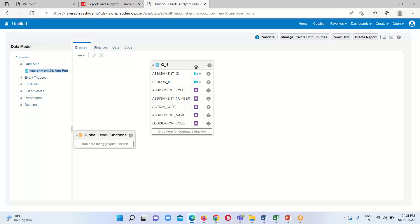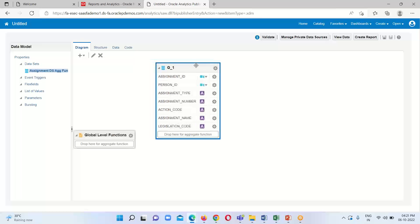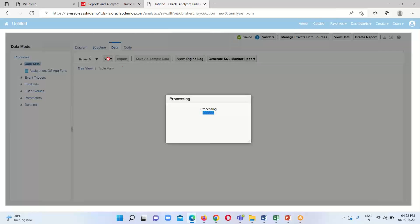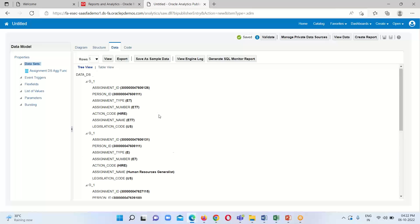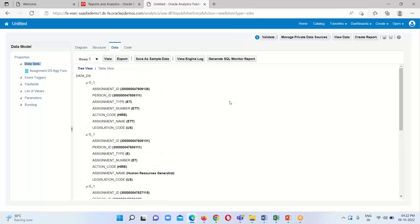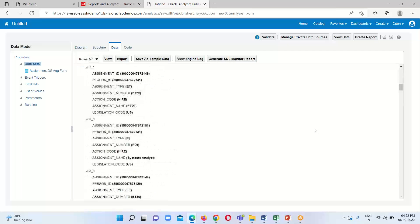The query has been successfully executed and all attributes have been fetched. To see the records, click on View Data and then View. We can see the assignment ID, person ID, assignment type, number, action code, assignment name, and legislation code. To see more rows, select the row count and click View.